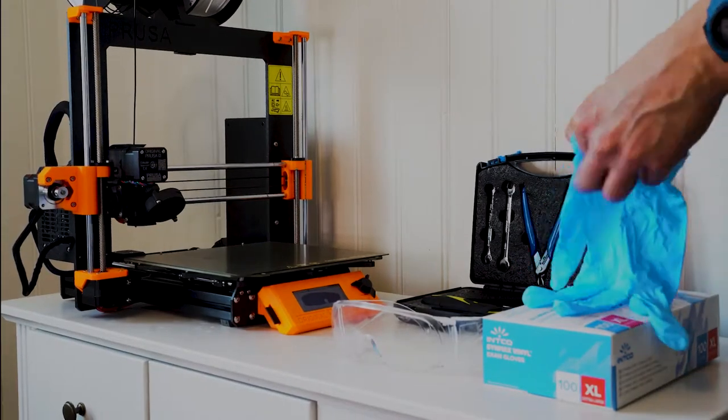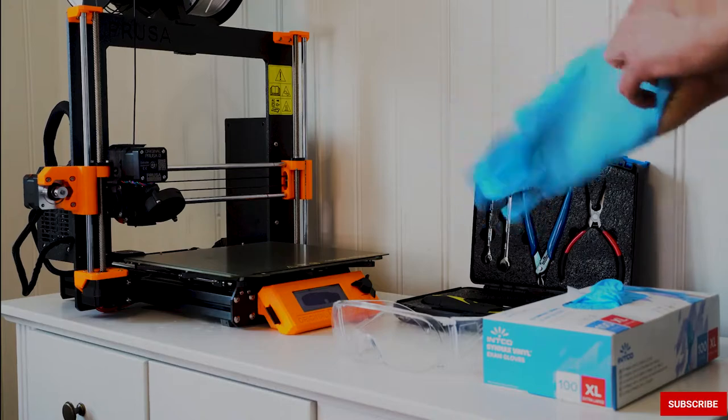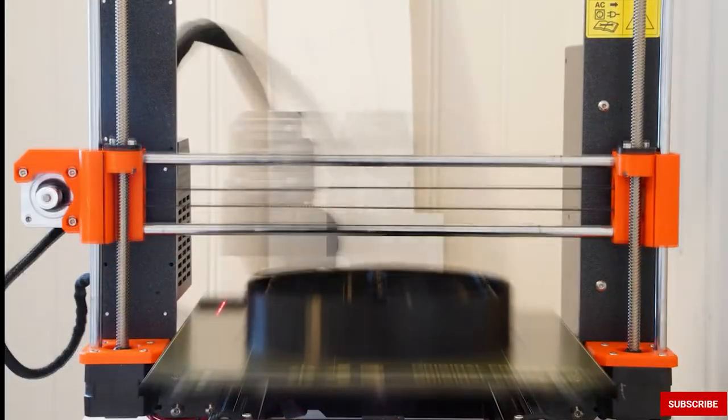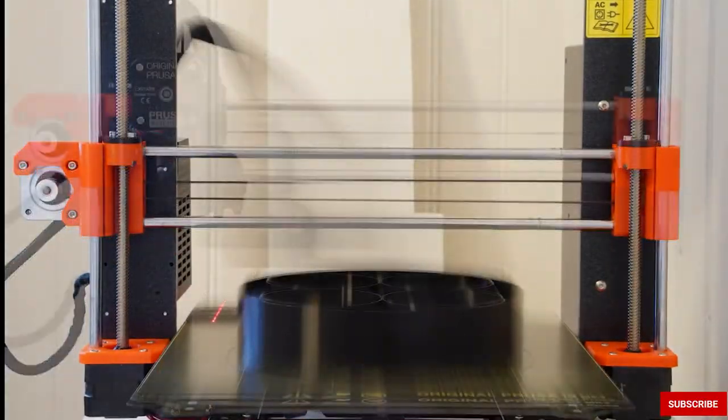Invest a few minutes in cleaning the build plate and get rewarded with a higher 3D printing success frequency.